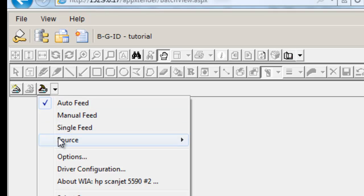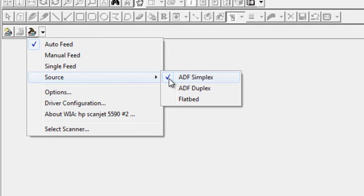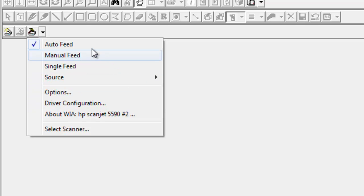Then you want to go to Source and make sure this is feeding the way you want. If you have a scanner where you can set documents on top and they're all one-sided, choose ADF Simplex. If you have double-sided documents, choose ADF Duplex. Or if you're going to scan one document at a time on the flatbed, choose your flatbed. Once you've done that, also make sure it's set to auto-feed, unless you want to manually feed every page.